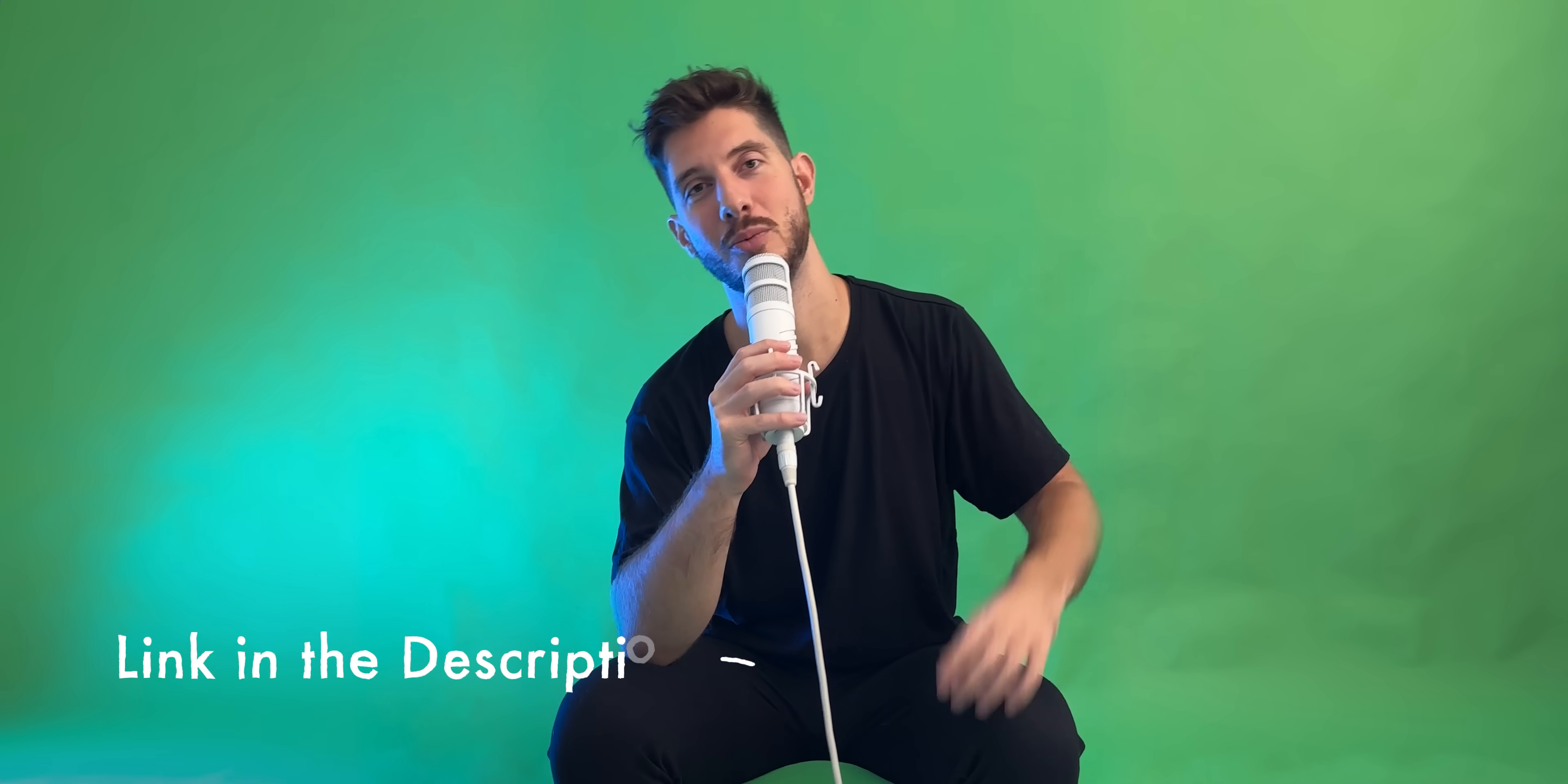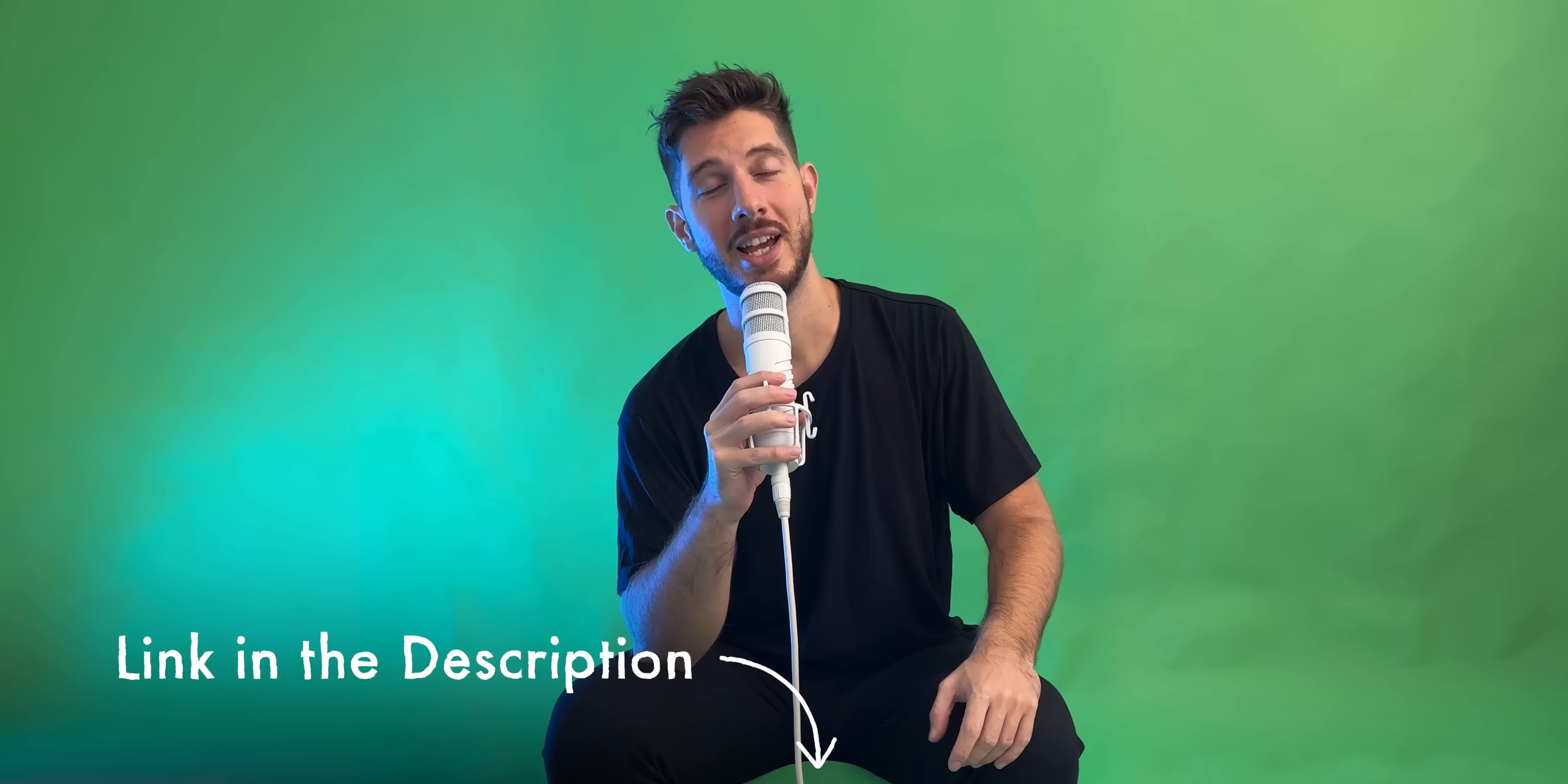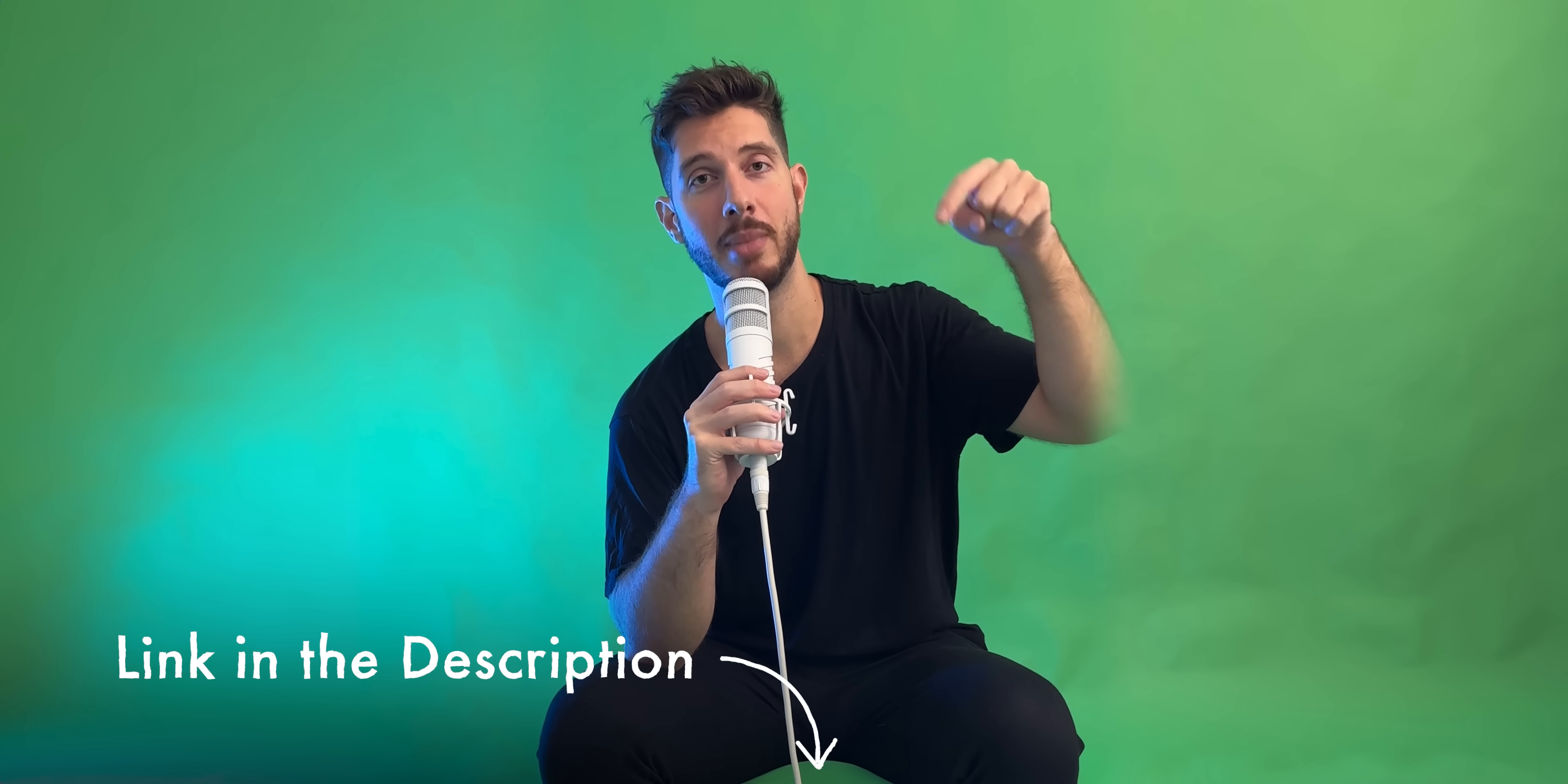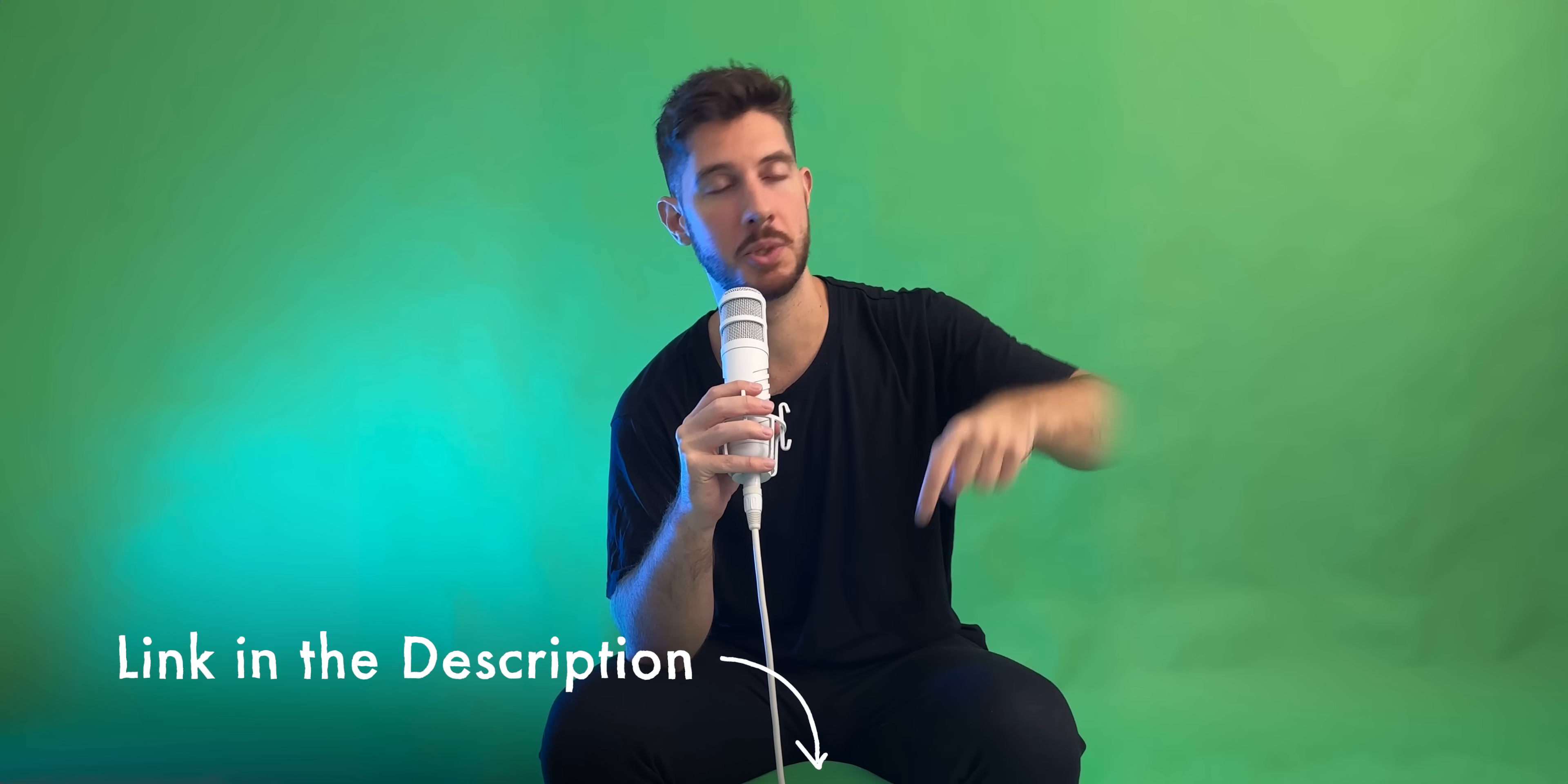So a huge shout-out to Motion Array, and definitely make sure to use my link in the description. It'll be the first thing you see above the fold. Make sure to use that. That supports the channel. So a huge shout-out to Motion Array. Thanks for sponsoring this video. So there we go.